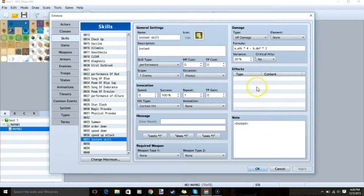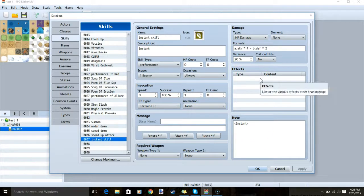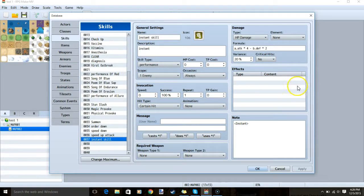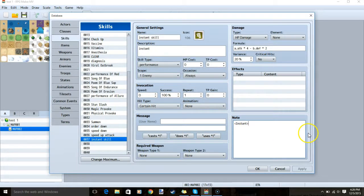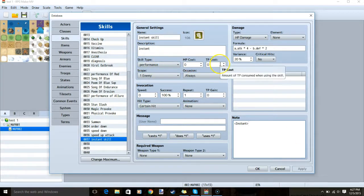Using the Instant Cast plugin will also let you use skills that won't use up your turn, meaning whoever uses this skill will go again immediately after. To put this into your skill, add the note tag: Instant. It may be a good idea to implement some downside to prevent players from spamming it — something like high MP cost or TP cost can help with that.